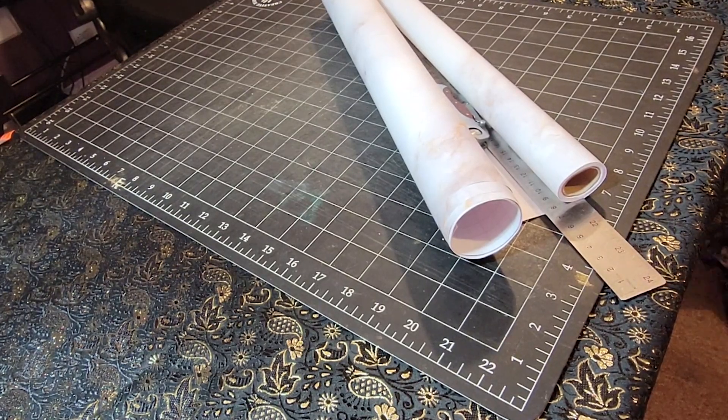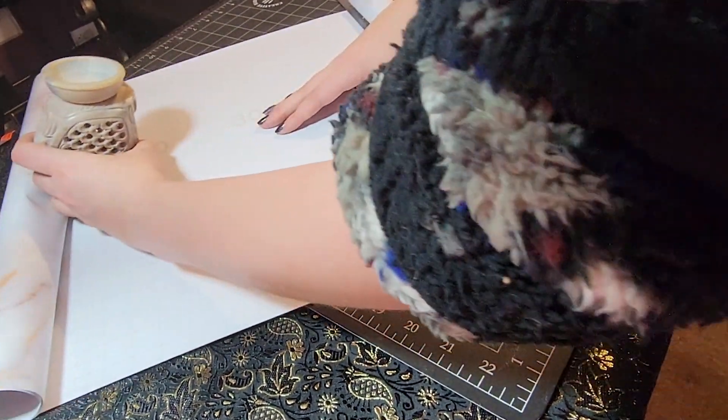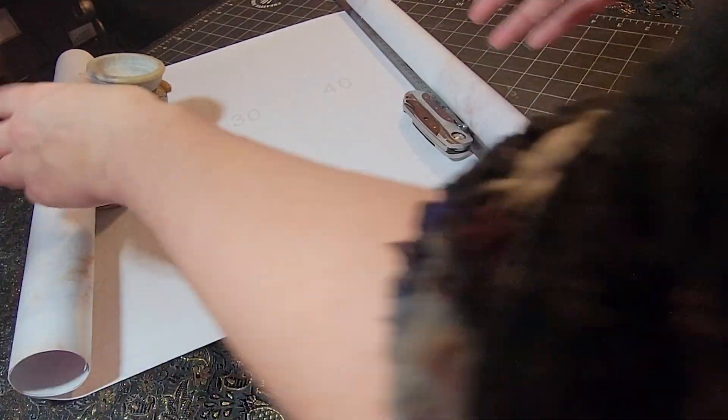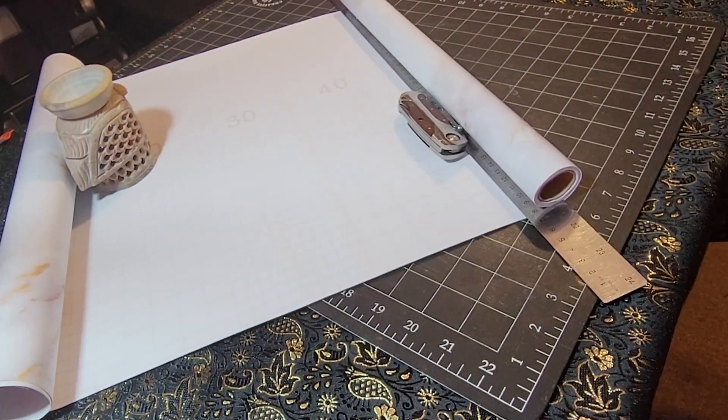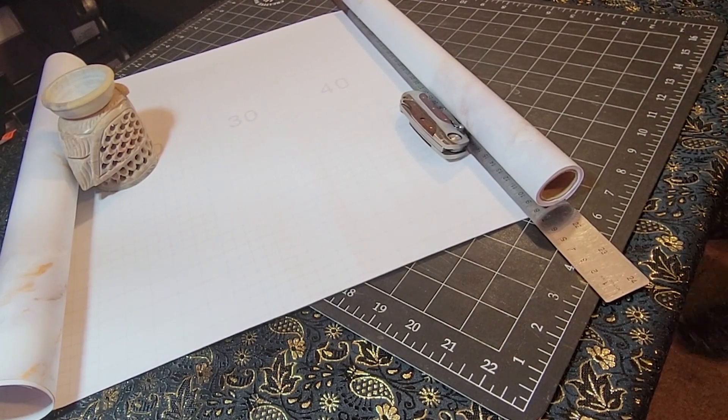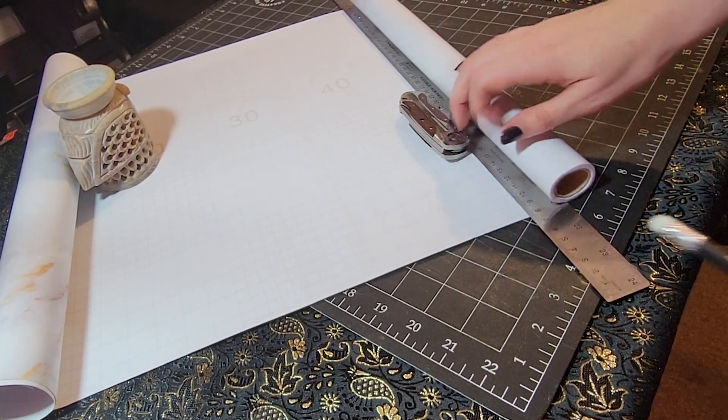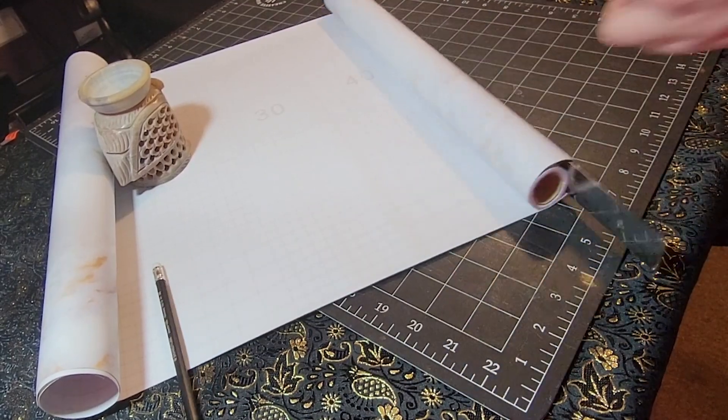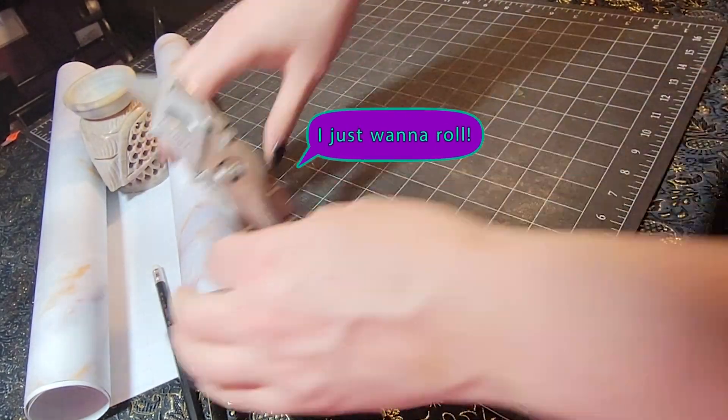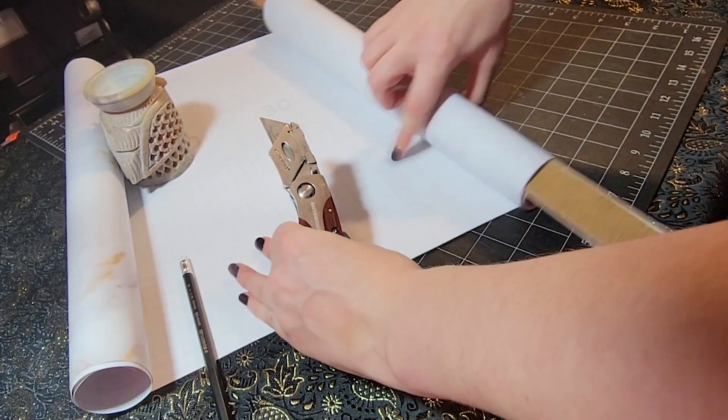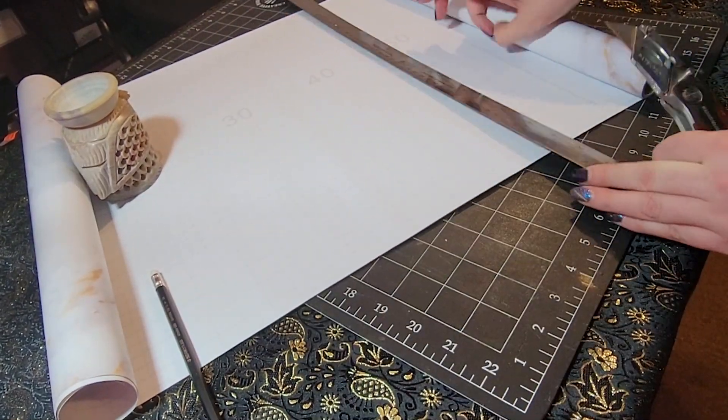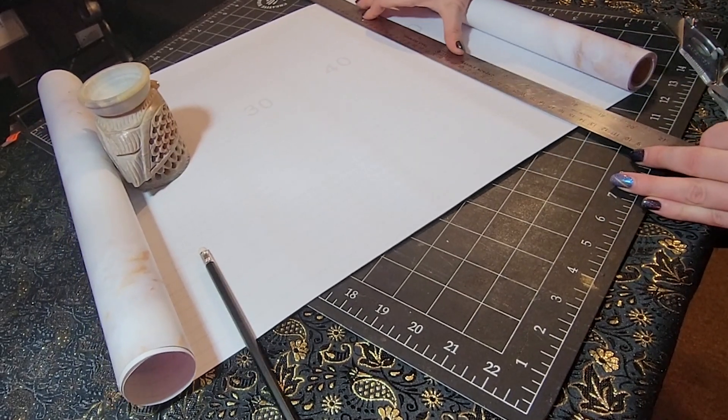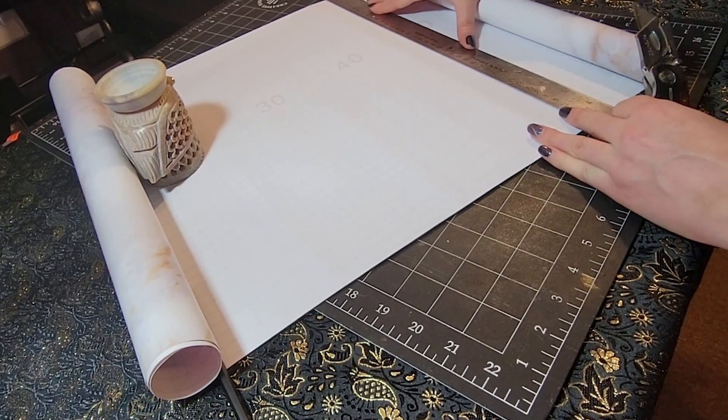Now the first thing you're going to want to do is cut down your vinyl to the size of your backing board. I am doing fairly large backing boards for mine because the things I want to photograph are fairly large, but you could make small ones just as easily. So I find that having a heavy object to hold down one side of the vinyl works really well to help you keep it in place as you're cutting it down.